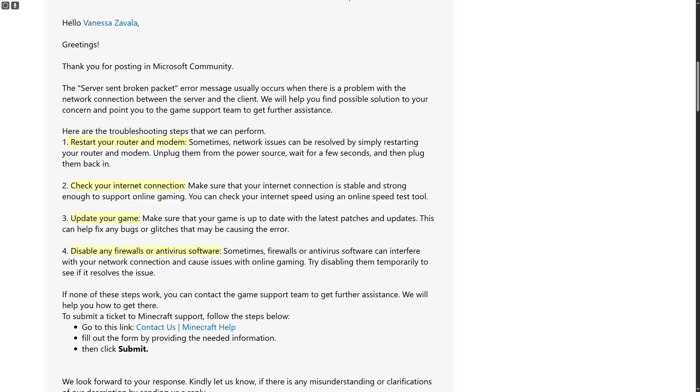These are some of the solutions you can try for fixing the 'server sent broken packet' error on Minecraft Aternos. I hope this helps you out. Subscribe and see you in the next video.